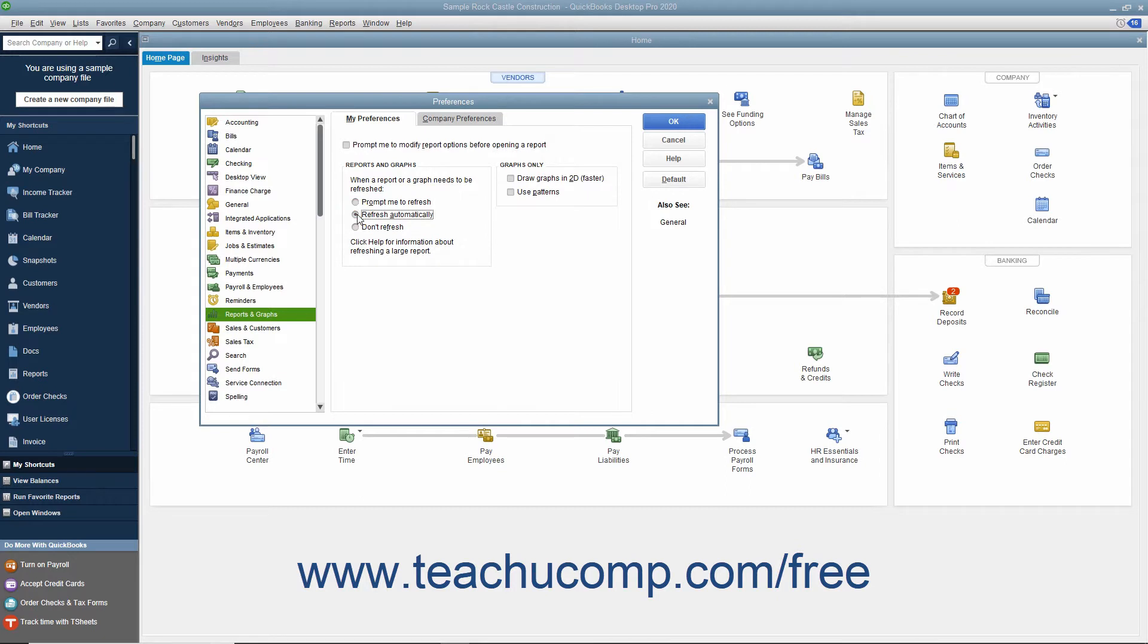If you select the Refresh Automatically option button, then when you change a report parameter, QuickBooks will refresh the report to show the change immediately.